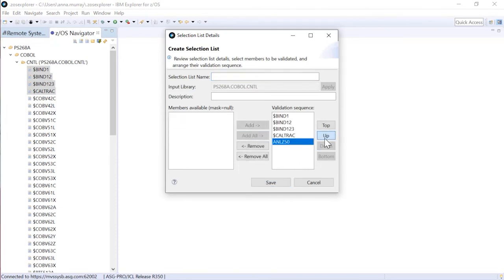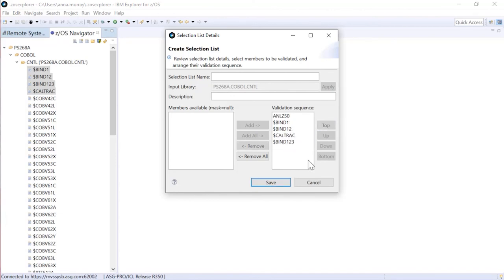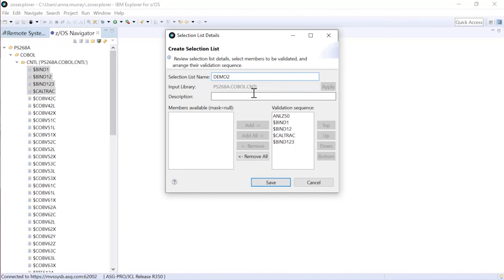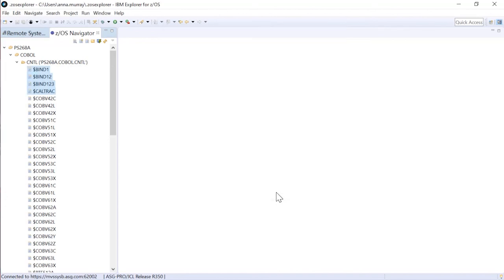And I'm going to save them over into the sequence. We had this one at the top, and we had this one up one level, right? Now I need a selection list name. I can put in a description. In this case, I'm going to skip that step, and save.